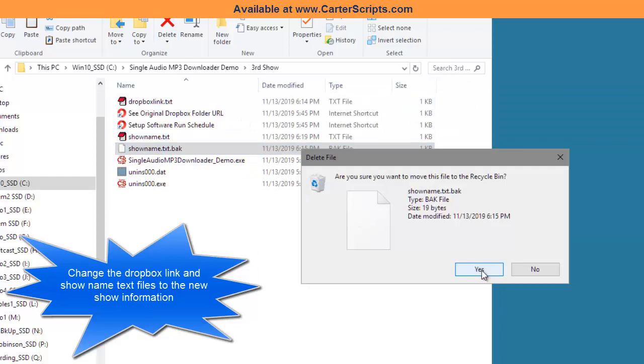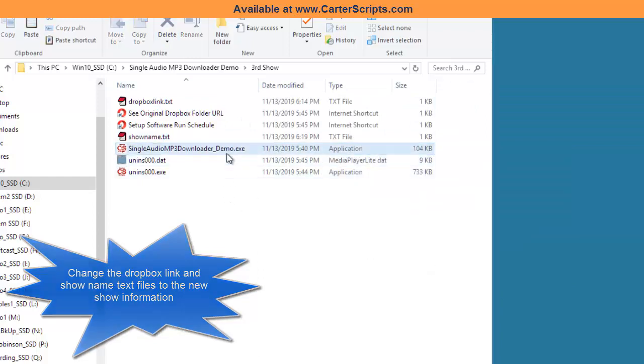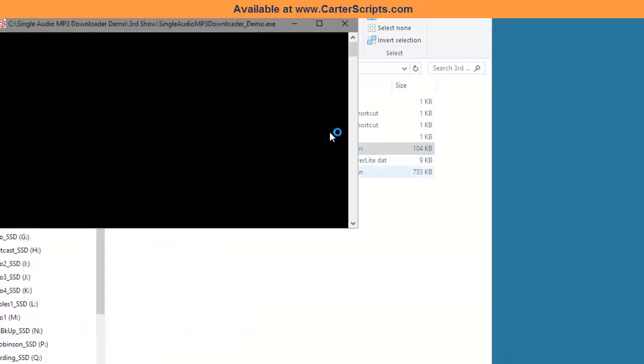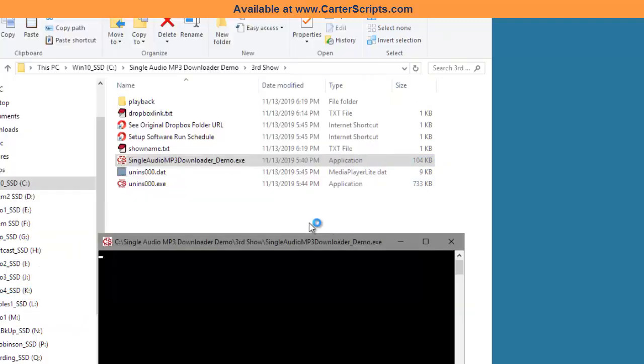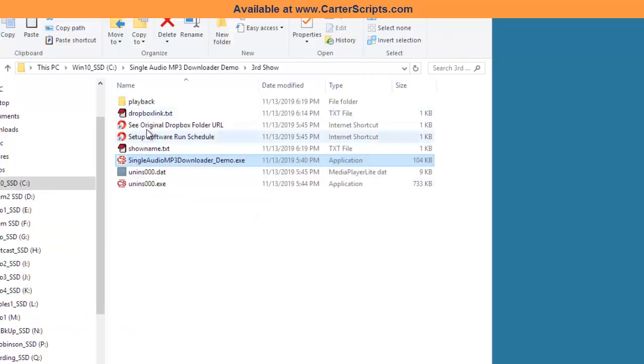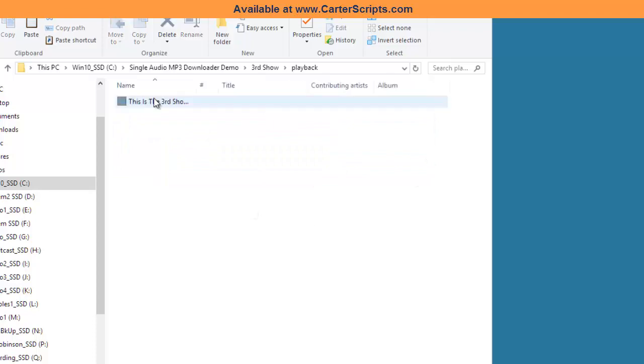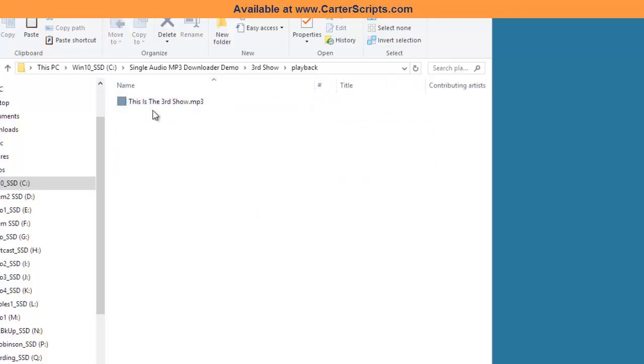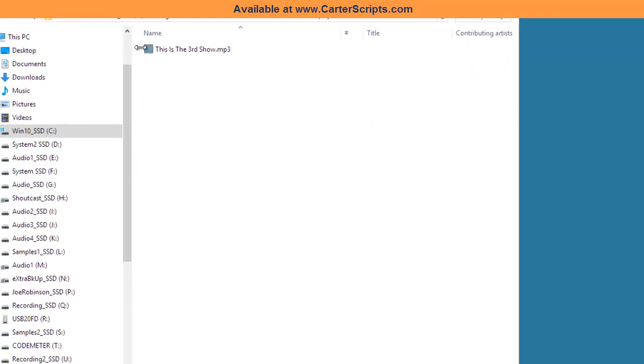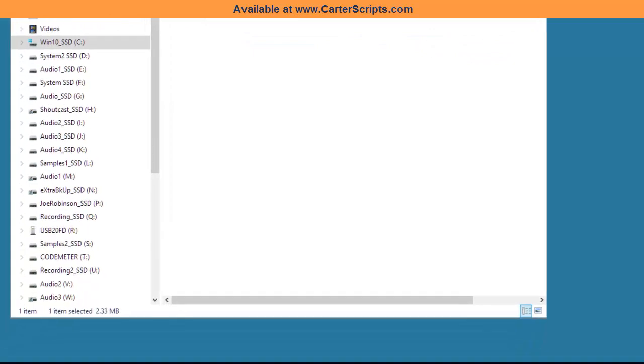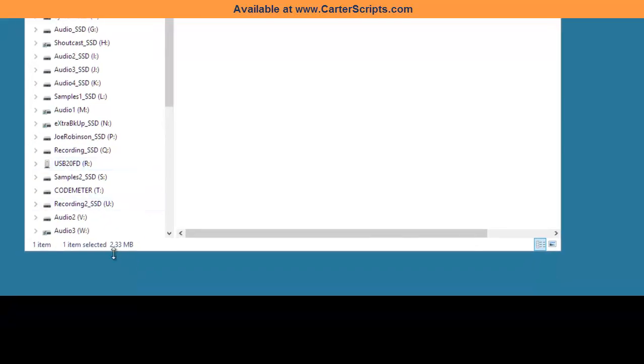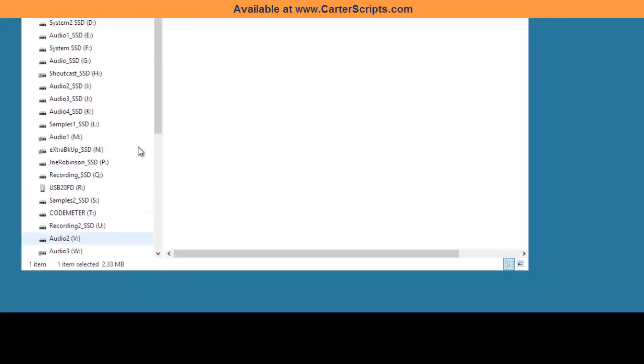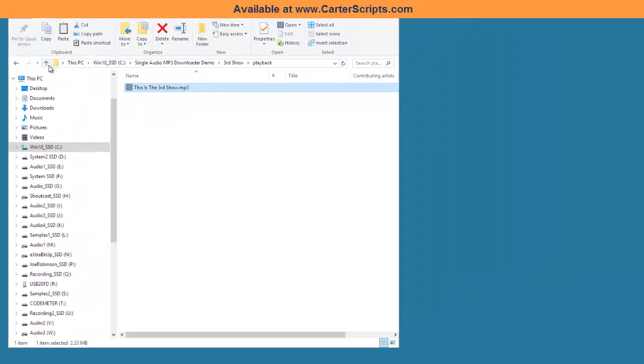And now when I run it, you notice, even though it did not have the playback folder, it created it for you and it put your show inside of it. This is the third show. And as you can see, it's a 2.33 megabyte. So it is a show.